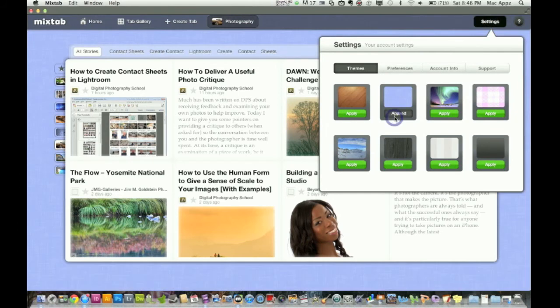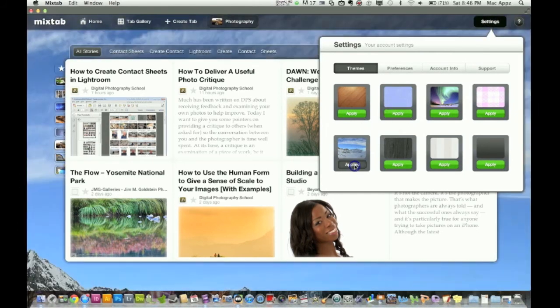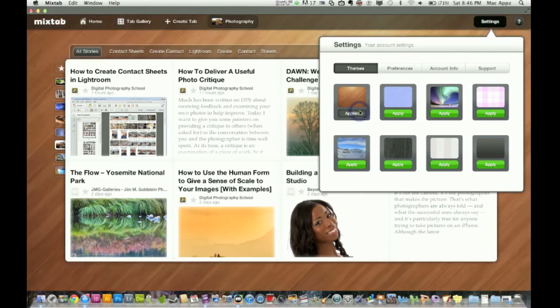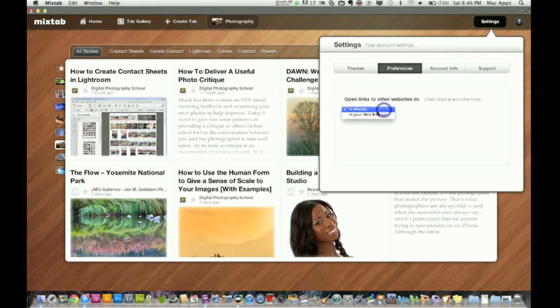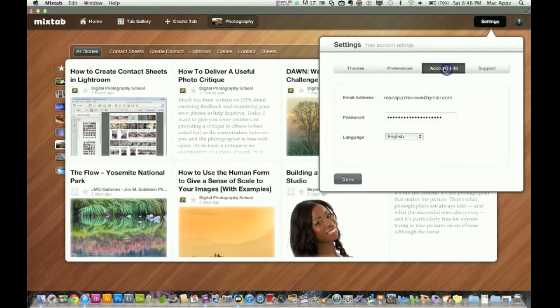So let's say I want a blue theme. Boom. The background will be blue. Let's say I want this nice snowy mountain that'll be there, but I want to change it back to the wood theme because I like it. Preferences, open links to other websites in mix tab in your web browser. I'm keeping mine in mix tab.